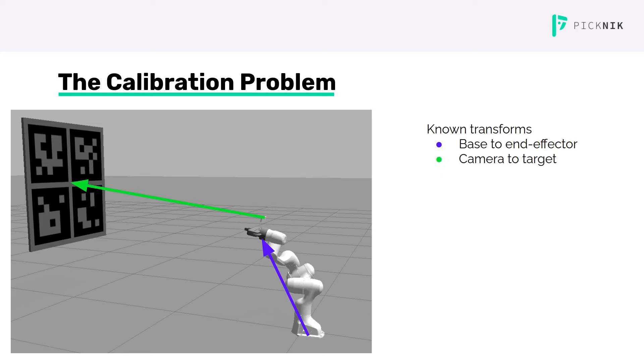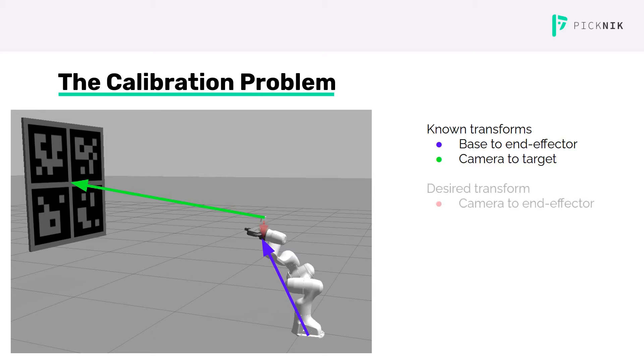The transform from the camera to the target, shown in green, is known from the image target detector. The transform from the camera to the end effector, shown here in red, is what we're trying to determine.